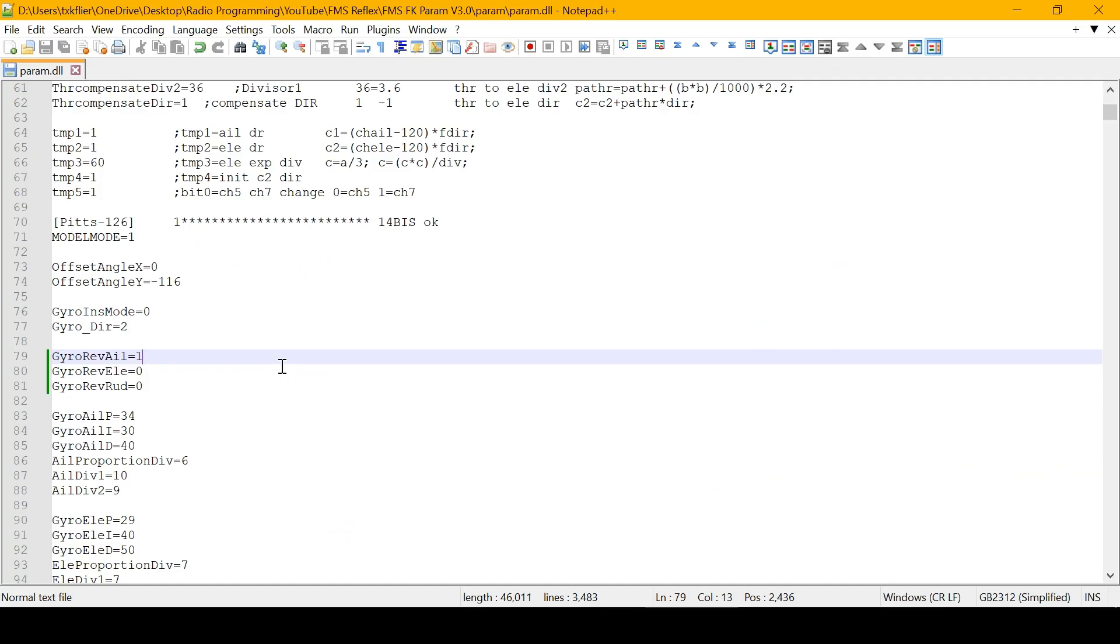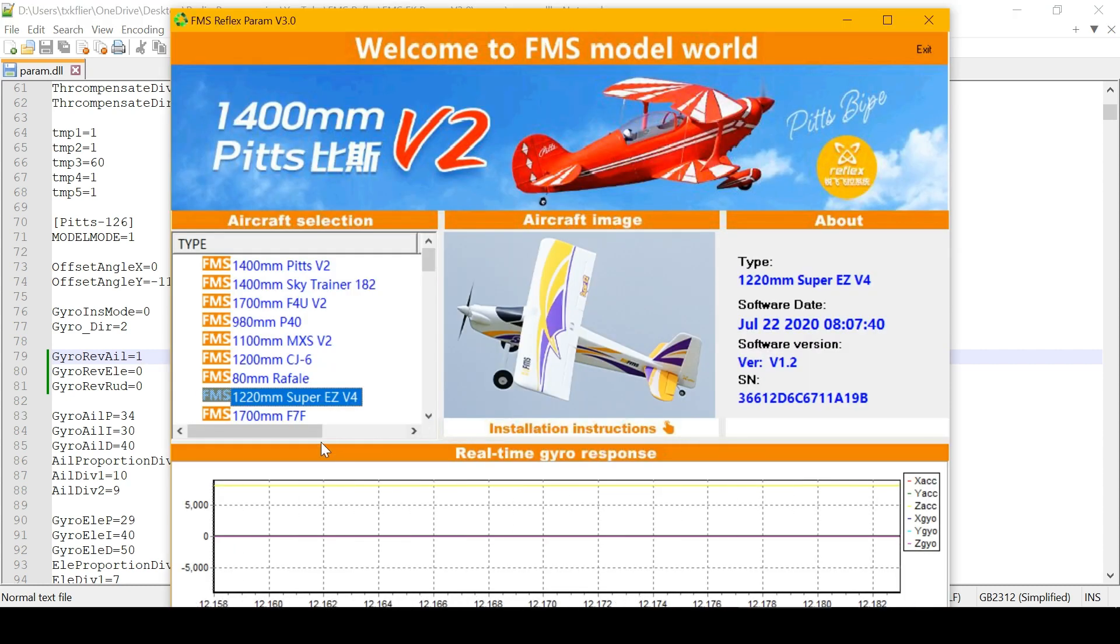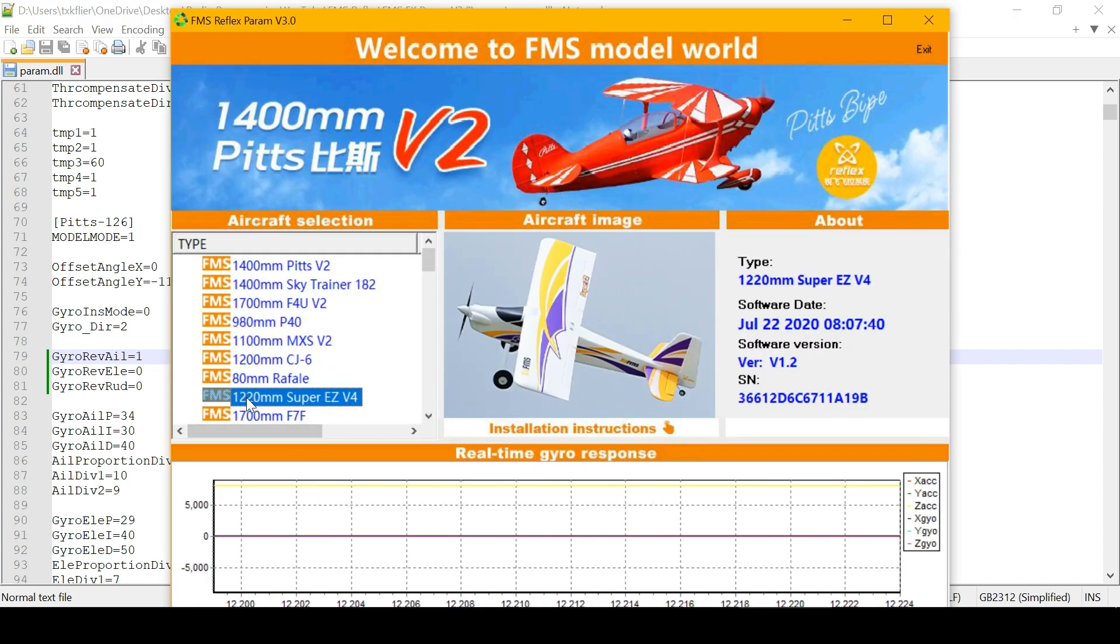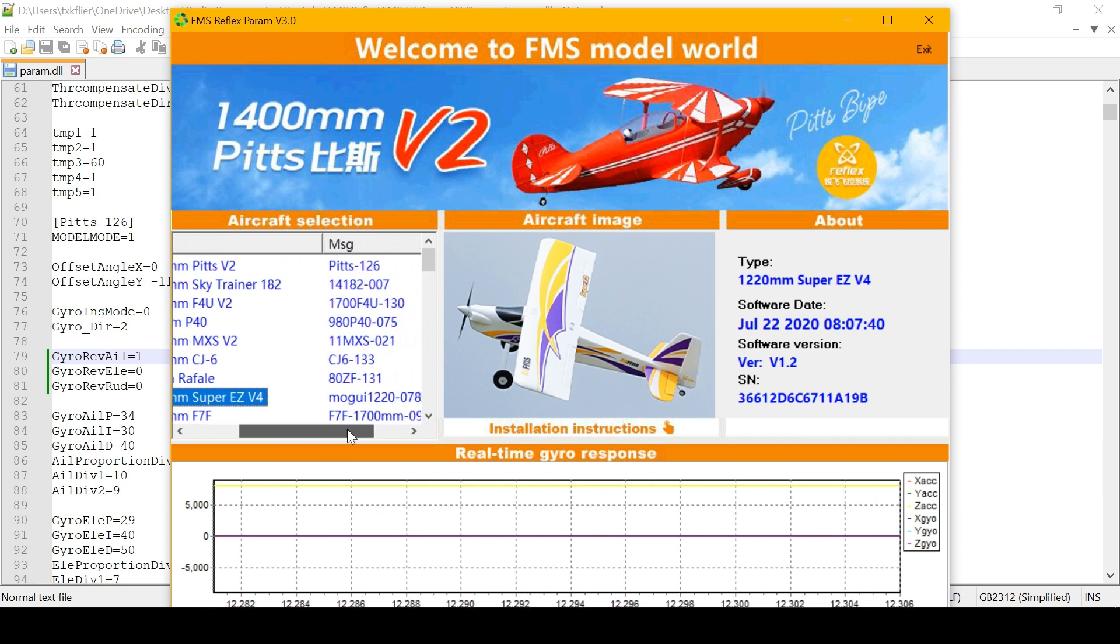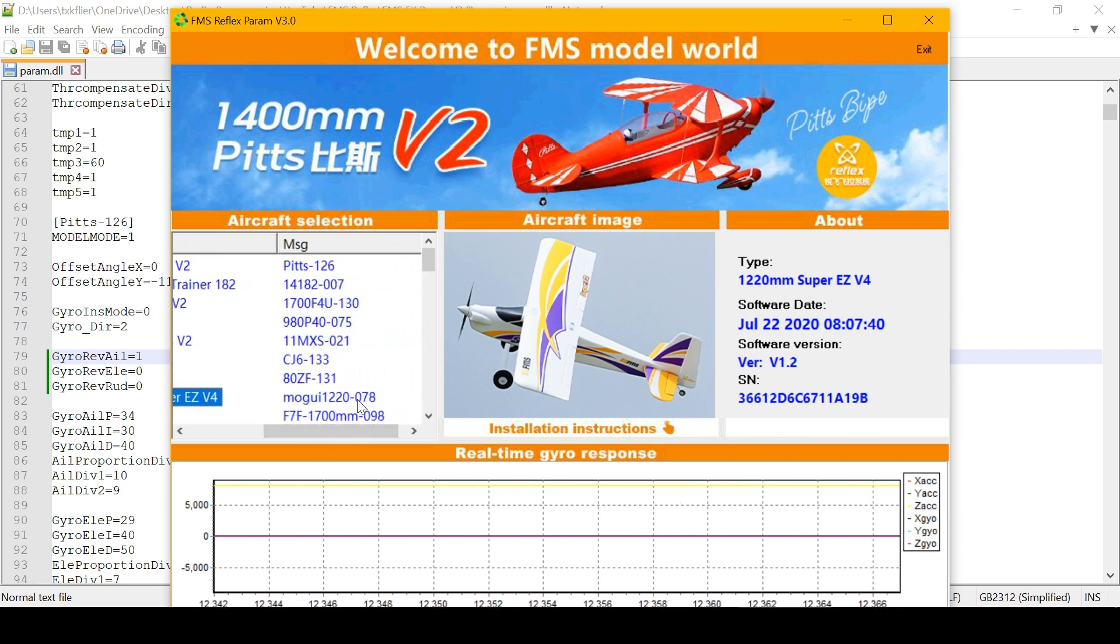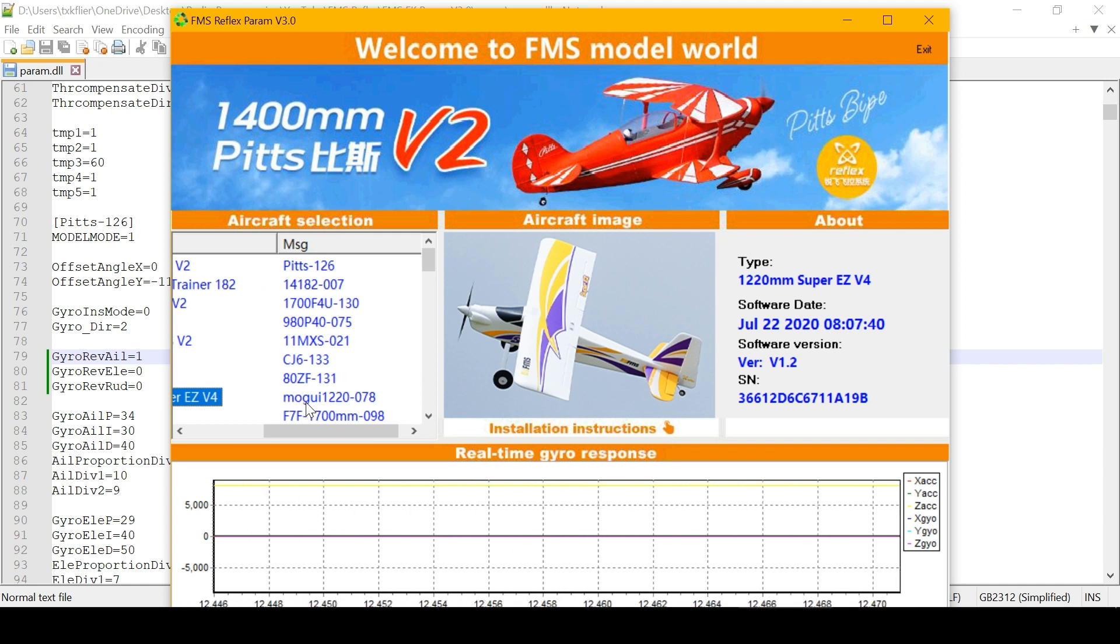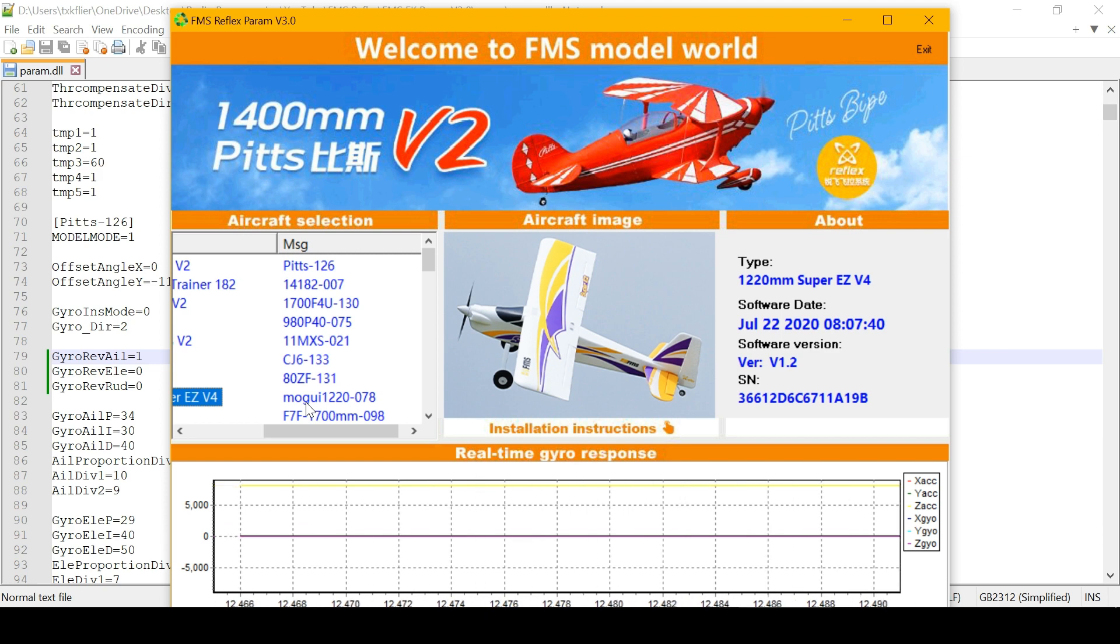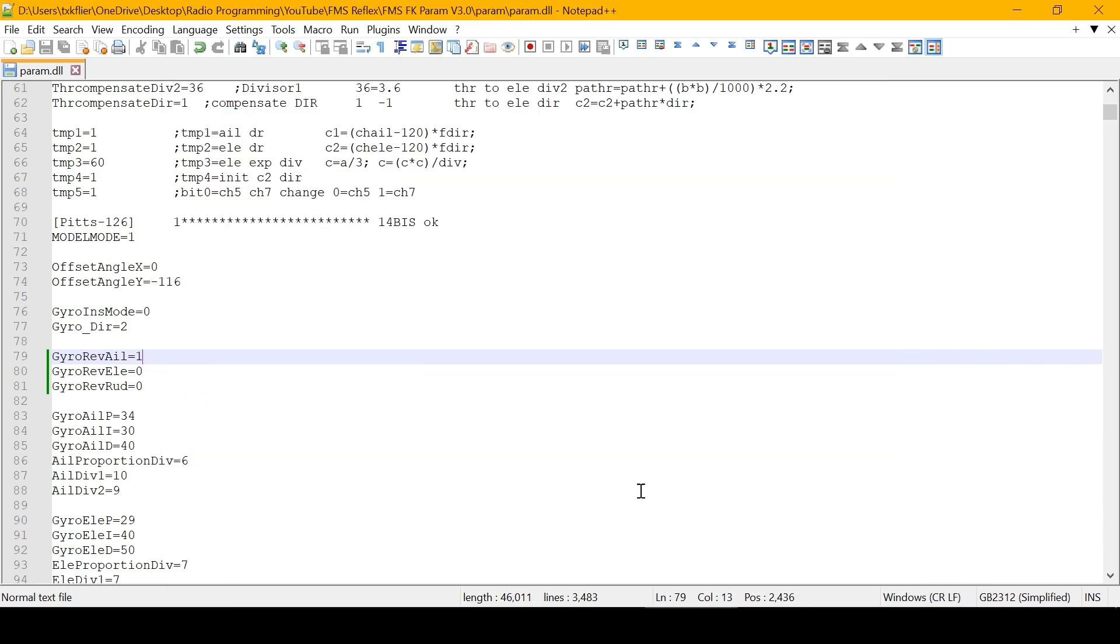Make sure you're operating on the correct airplane. I was editing the Pitts, which is the top model in the list. If you're doing a different model, go back to the software. Say you're doing the 1220mm Super EZ V4—scroll over and see what the actual name is in the file.